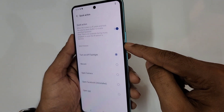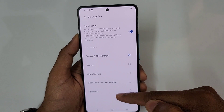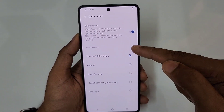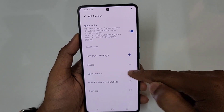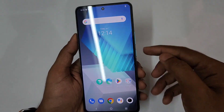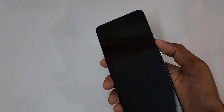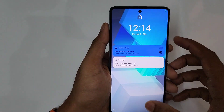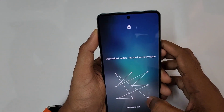Next is Quick Action: press and hold the volume down button and it can be assigned to any installed application or shortcuts like flashlight or camera. I'll assign it to the camera right now. I press and hold the volume down button and you can see the camera opens instantly — really quick.